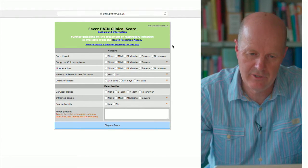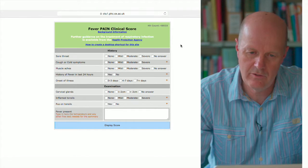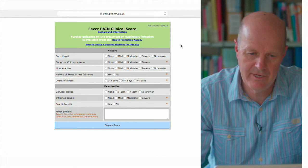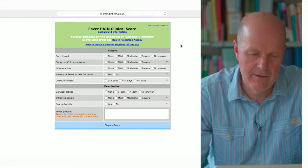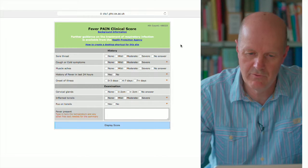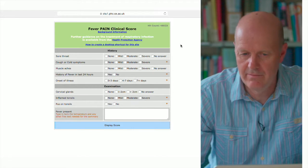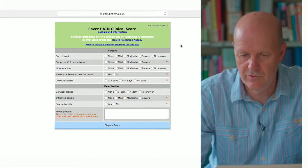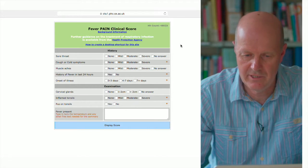There are some links at the top there to additional information, and then on the screen you've got a series of symptoms which you can rate: none, mild, moderate, or severe.